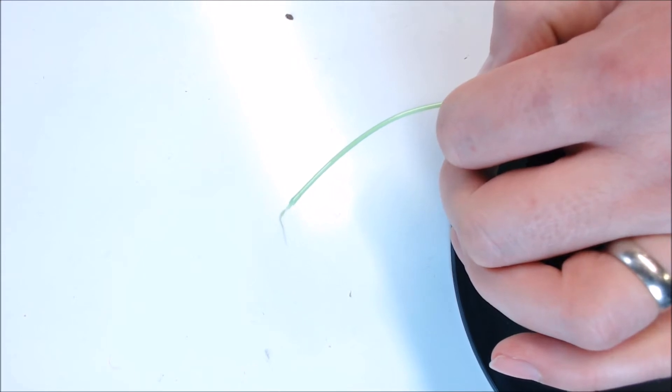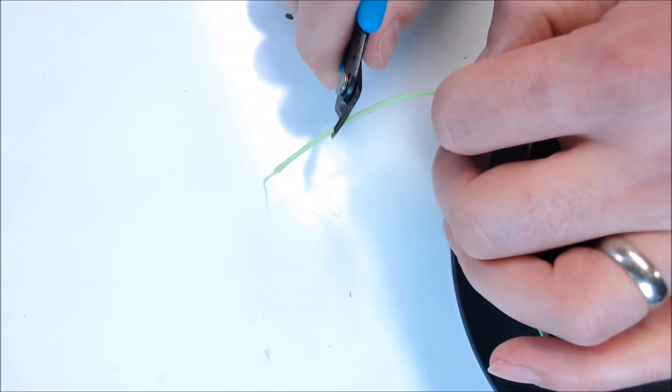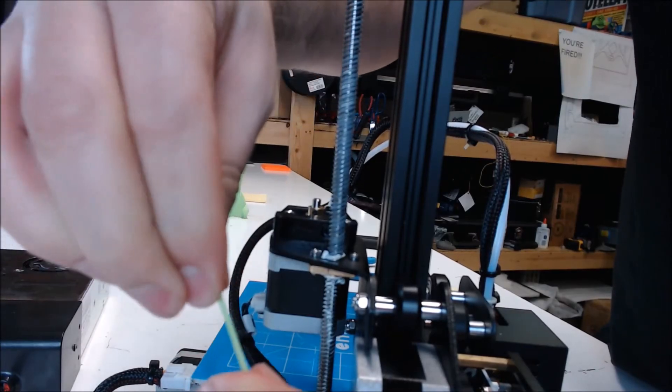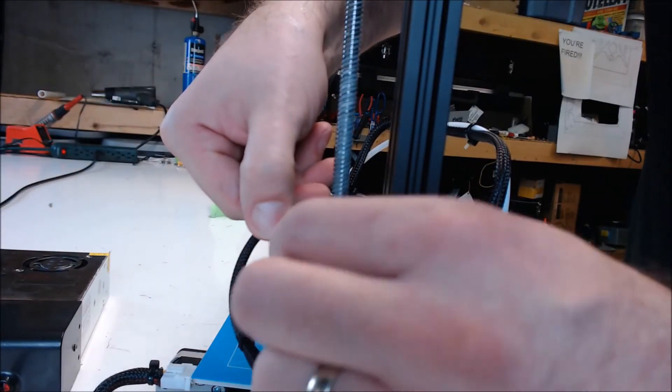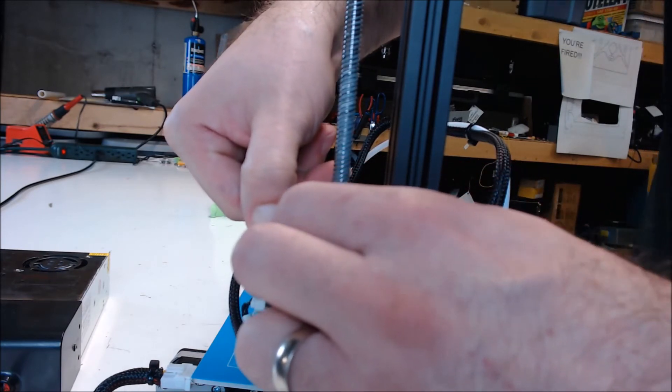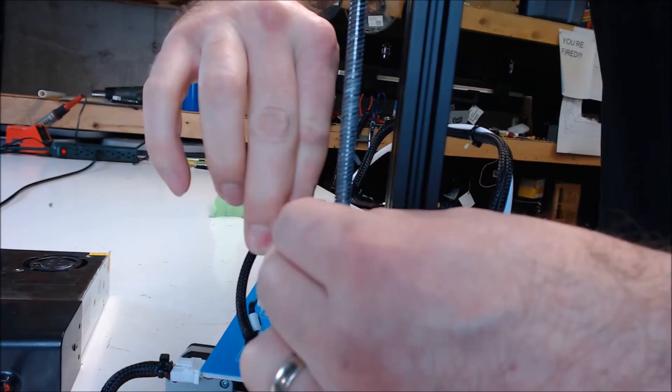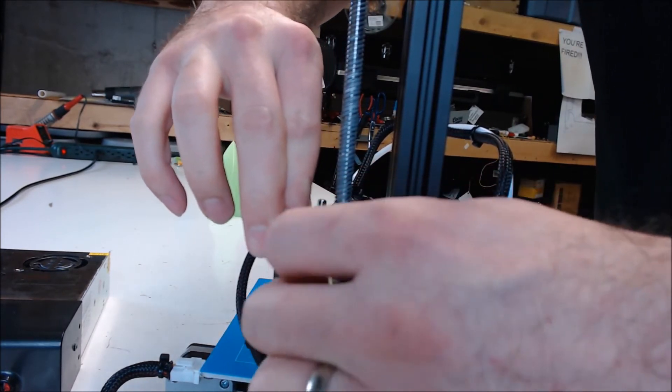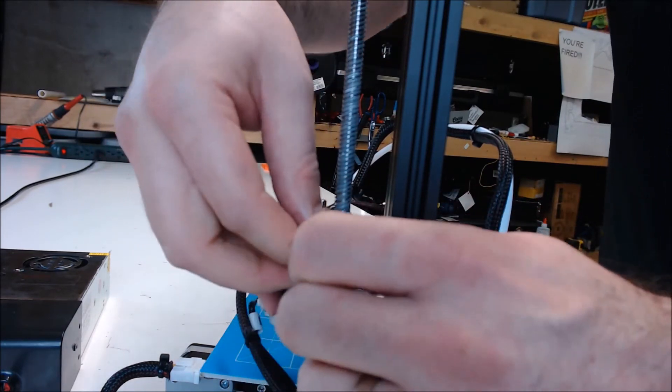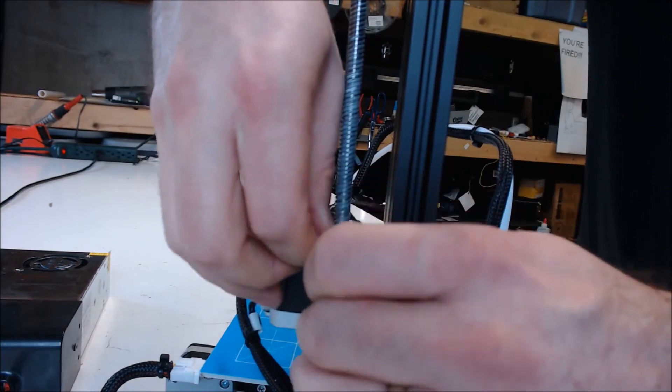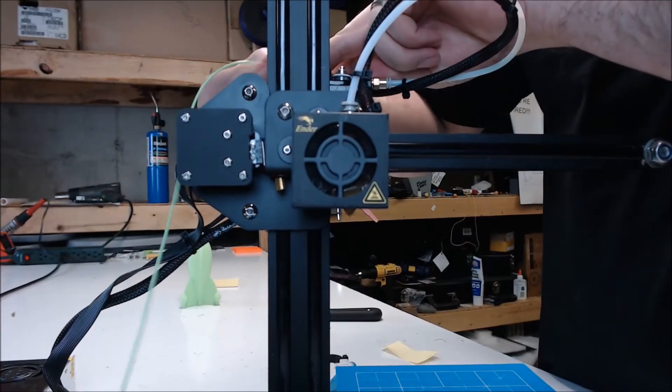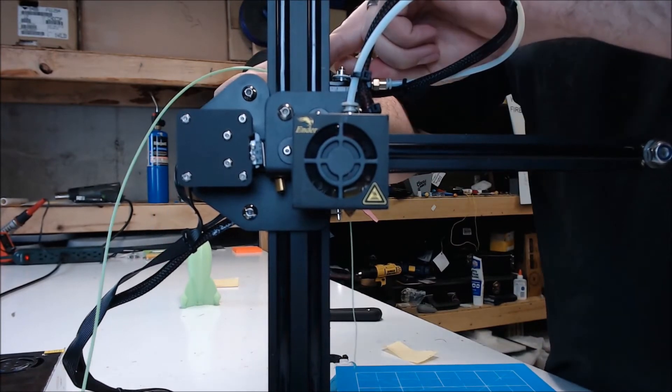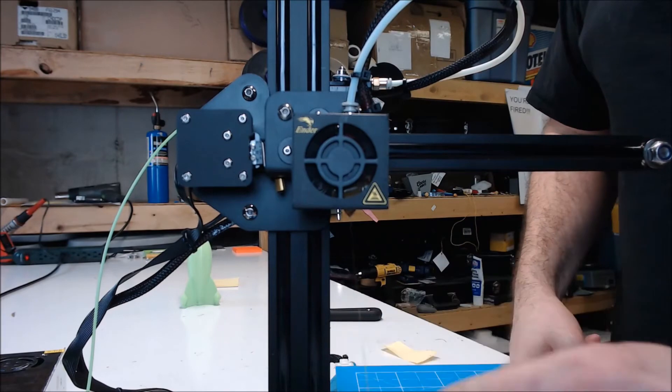When preparing your filament to load, you want to cut it at a really sharp angle. This will make it much easier to load into the extruder and the Bowden tube if you have one. Straighten out the end of your filament as much as you can. Load the filament in the extruder hole, pressing down on the spring lever. A trick is if the filament doesn't want to feed the first time, put the filament in the extruder gear, and then let the spring loose. This will allow the extruder gear to guide the filament into where it needs to go. Push it through the Bowden tube or the direct drive extruder until it starts coming out the hot end. This way you know the filament's all the way to the hot end, and you're ready to start extruding.